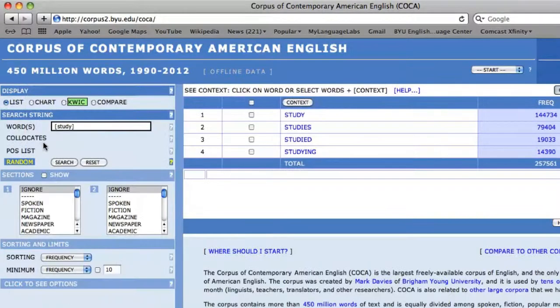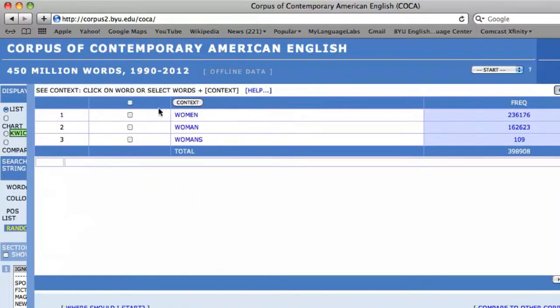Because count nouns also have inflectional forms, I can repeat this with the noun 'woman,' and the search results will indicate the plural 'women' is more frequent than the singular 'woman.'